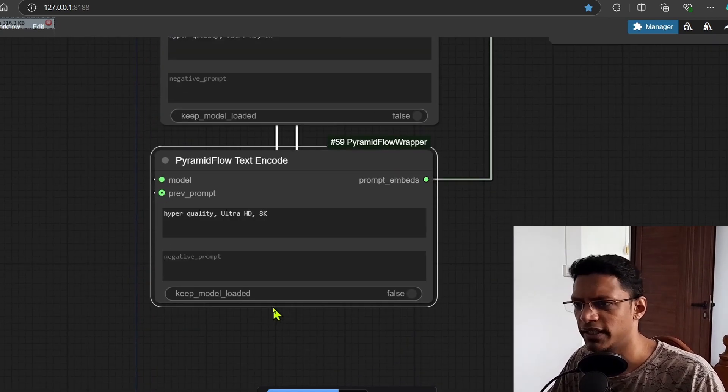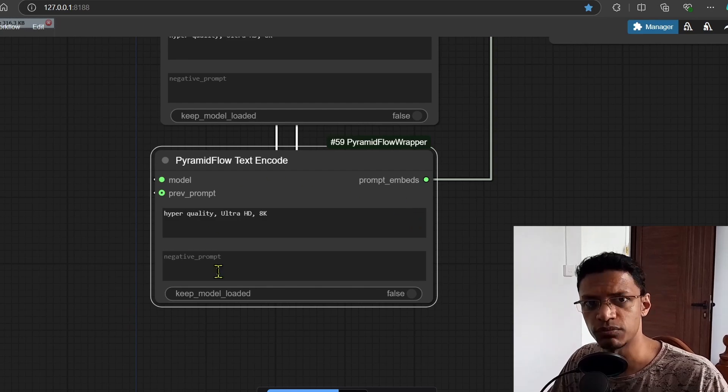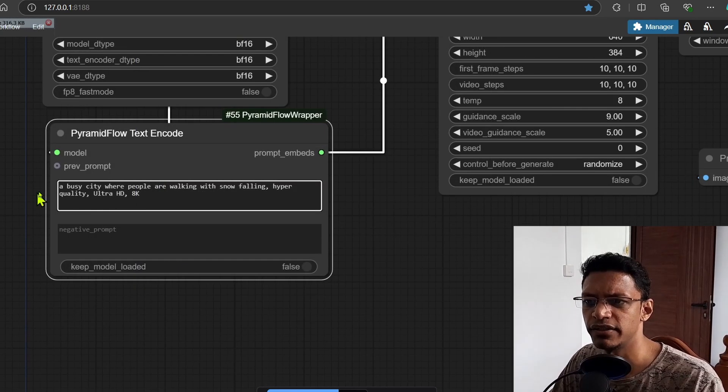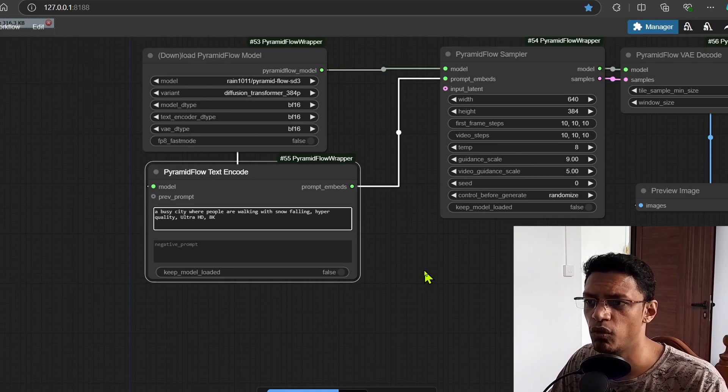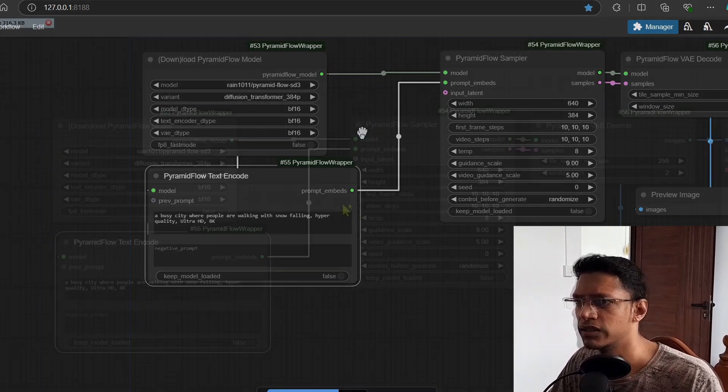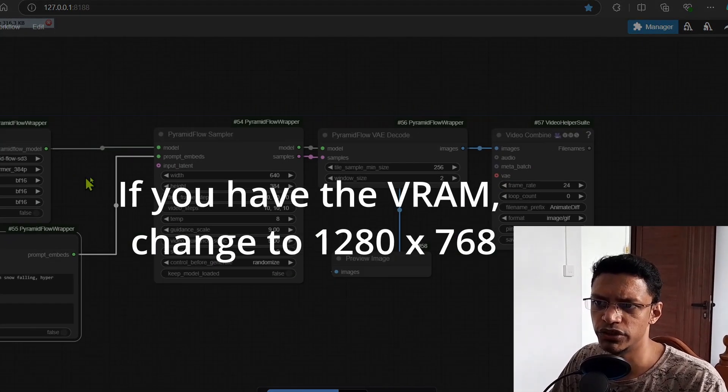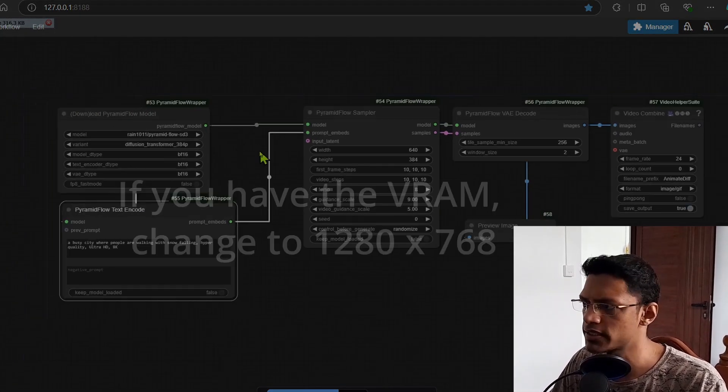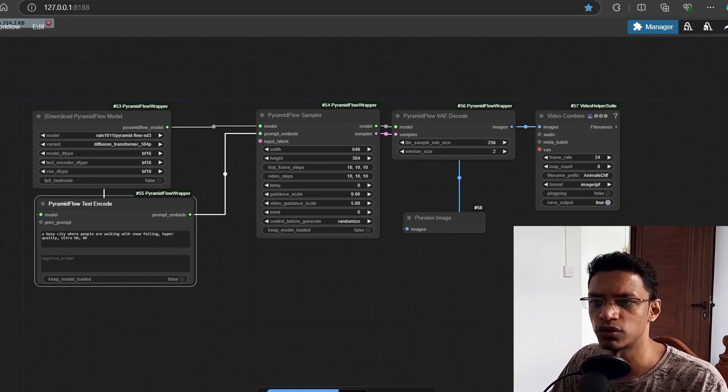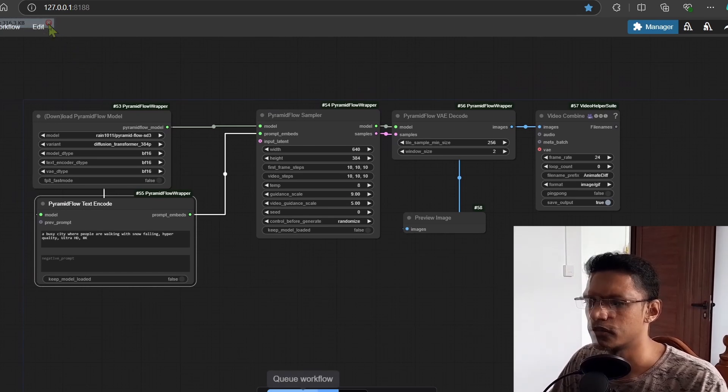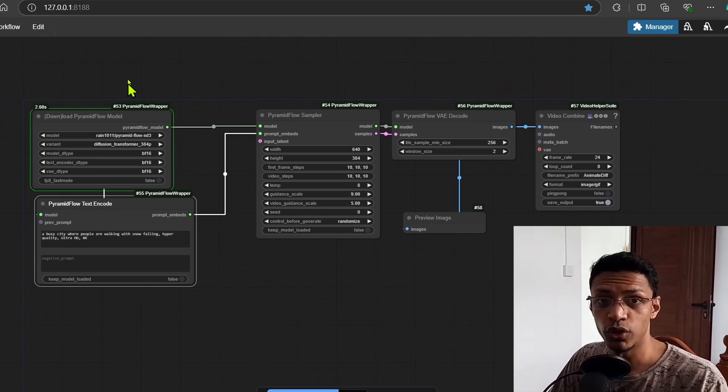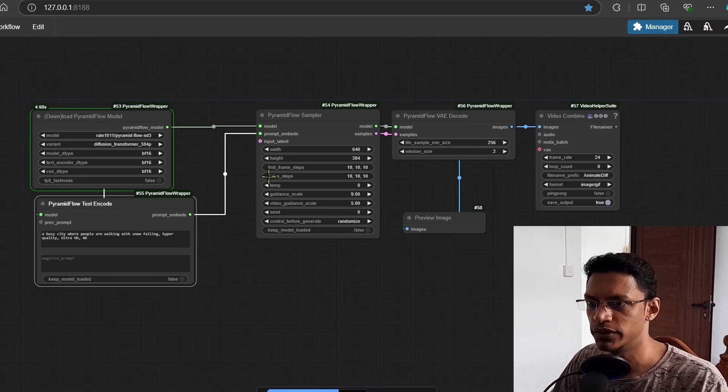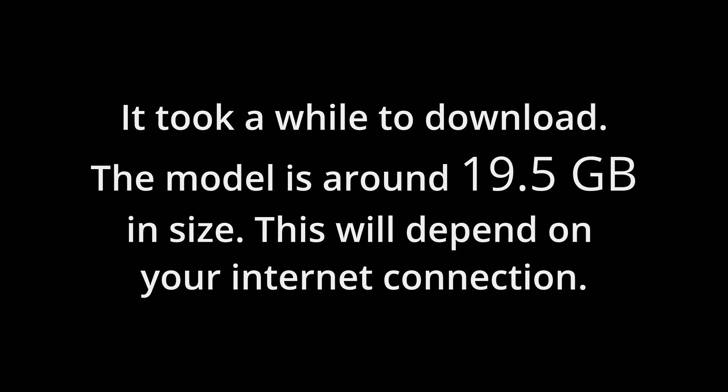So basically you're going to start with this prompt and then slowly change to this prompt. I've just added a busy city where people are walking and the snow is falling. I'm still using the low resolution here just for this test to make sure everything is working correctly. Okay, let's click on queue prompt. It will automatically download and load the model.